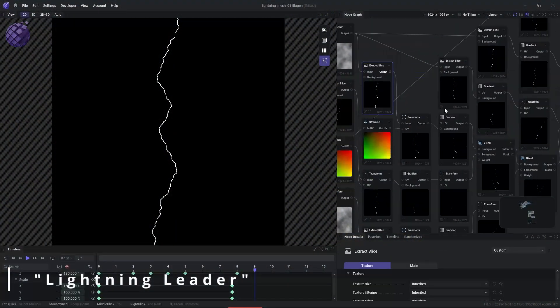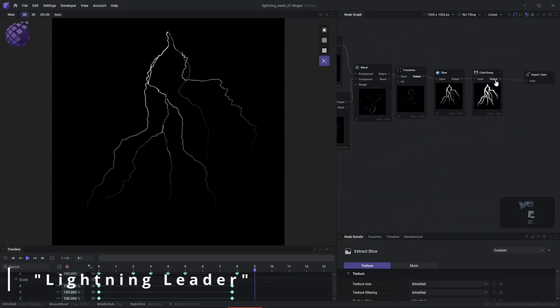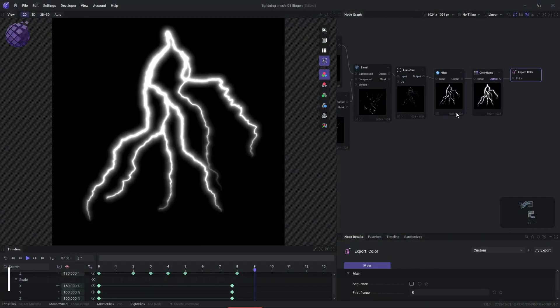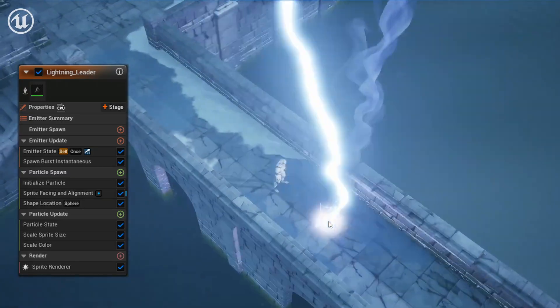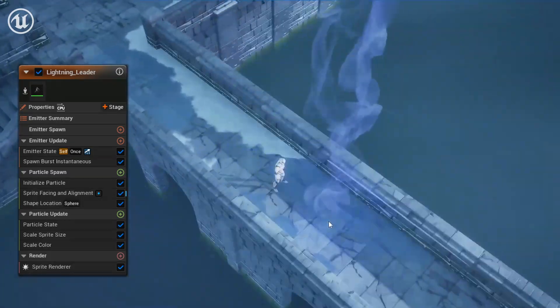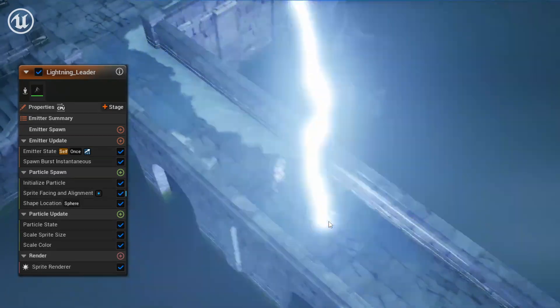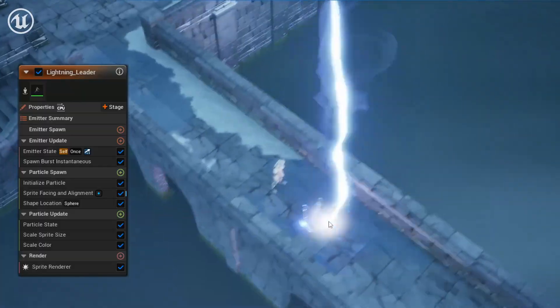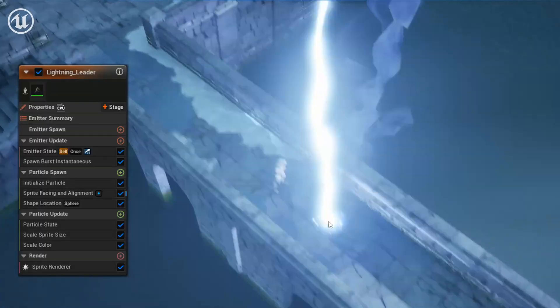In real life, before a strike occurs, a lightning leader tries to find the path of least resistance before the primary strike connects to the ground. We use this texture and spawn it sparingly at random intervals, as you can see here at the top of the strike.